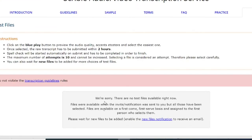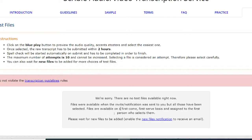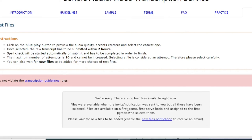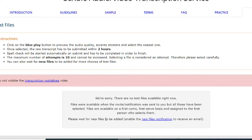We are sorry. There are no test files available right now. Files were available when the invite or notification was sent to you, but all those have been selected. Files are available on a first come, first serve basis and assigned to the first person who selects them.